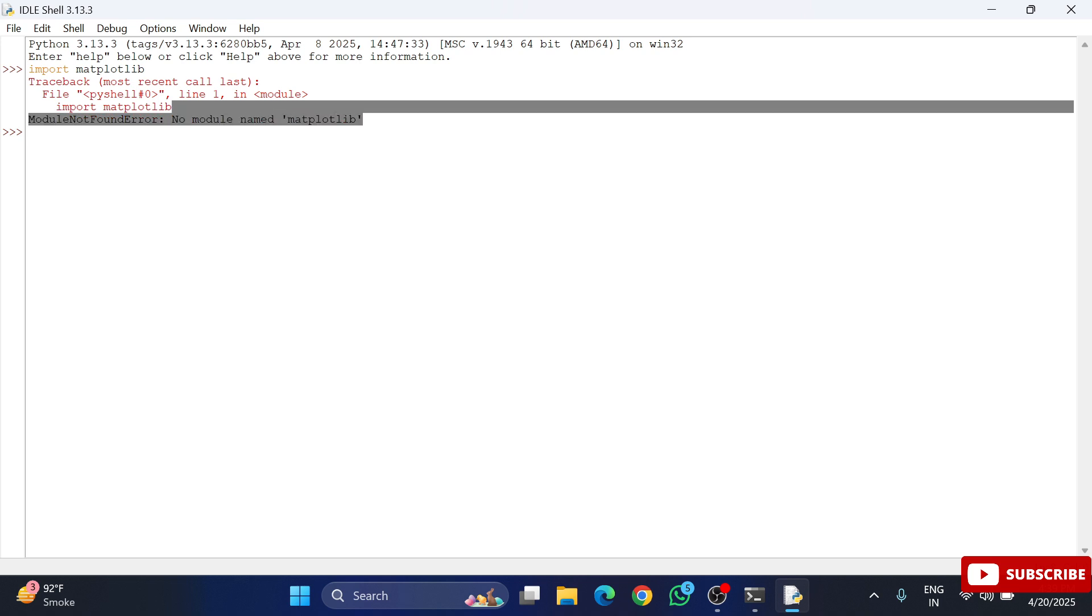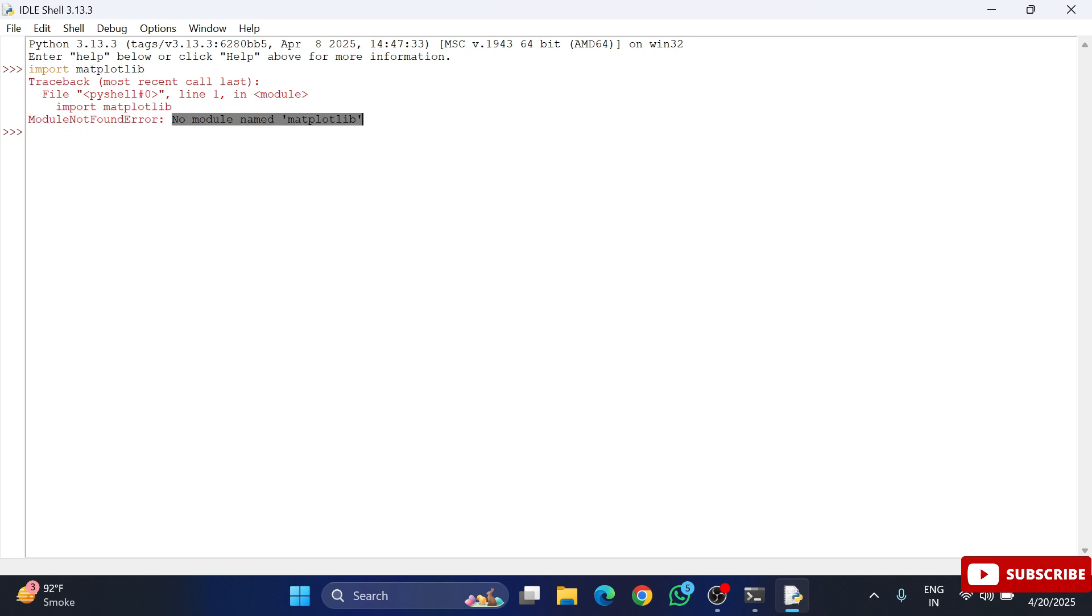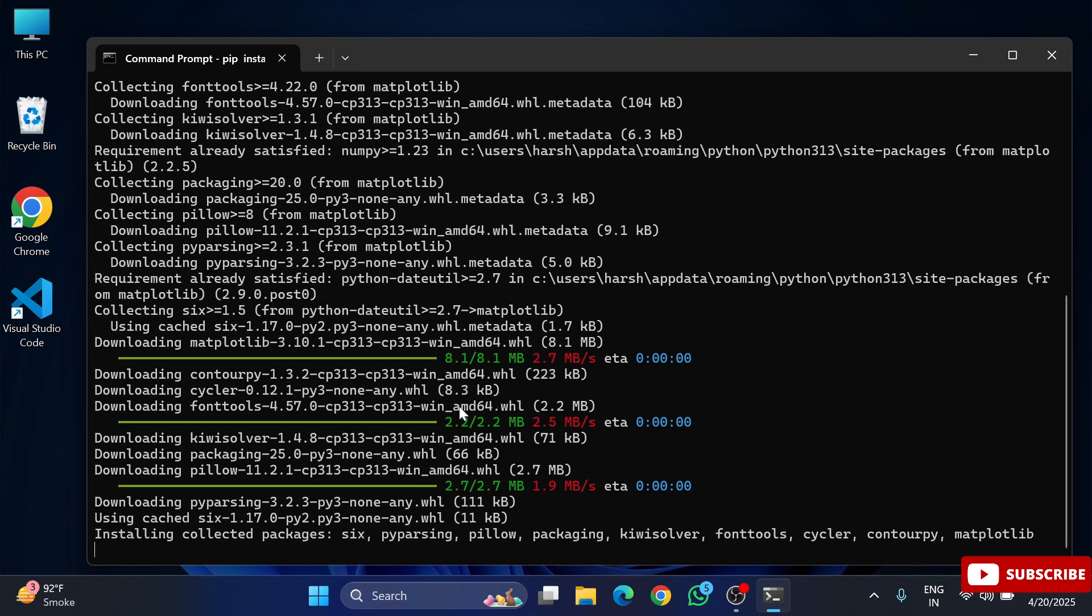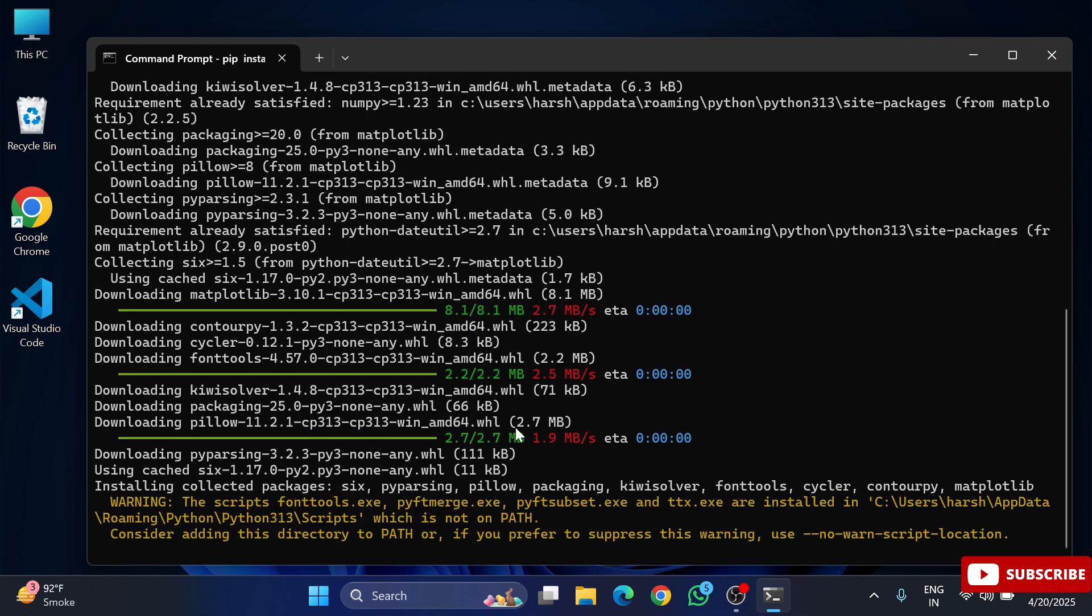So let me close this IDLE and again I will go back to my command prompt. And here simply I am going to type a command for installing matplotlib. So I am typing pip space install space matplotlib and hit enter. Guys, you can see the installation has been started. And guys, it is done.